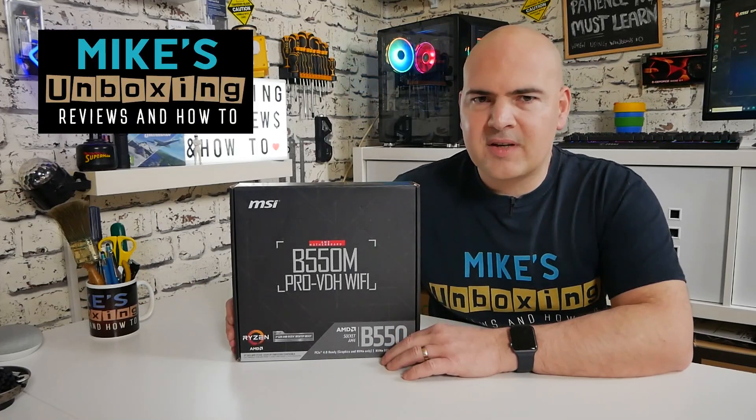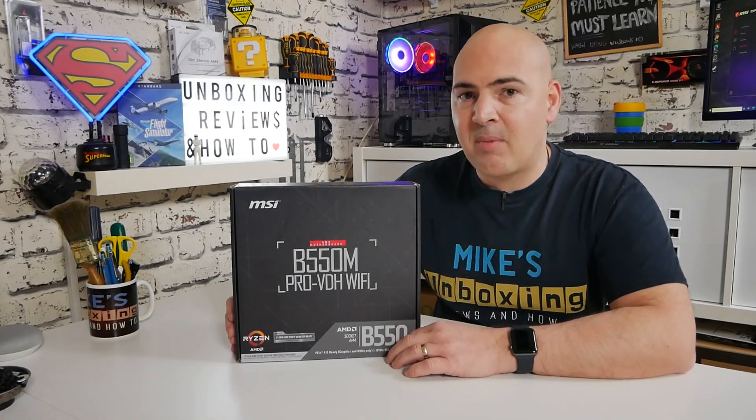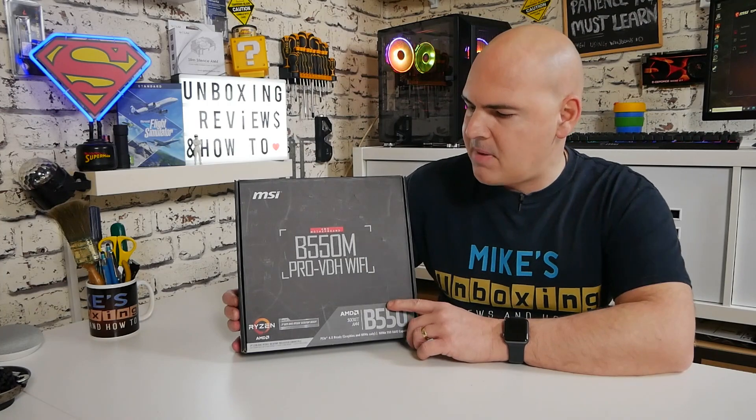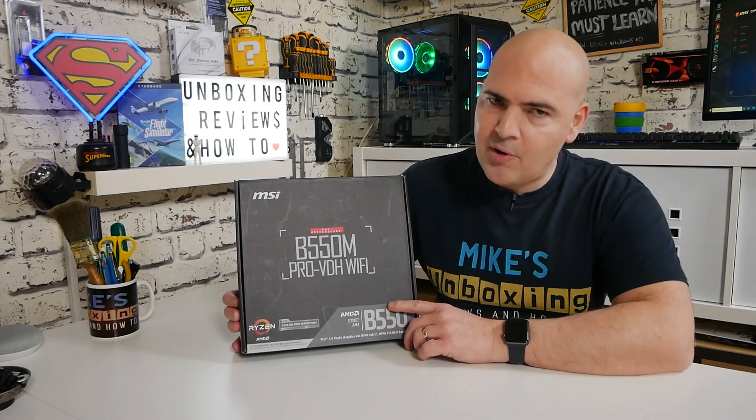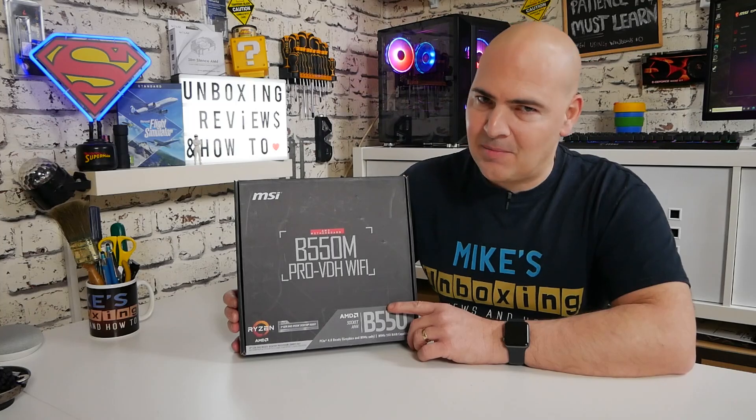Hi, this is Mike from Microsoft Boxing Reviews and How-To, and on today's video we'll be taking a BIOS tour of the MSI B550M Pro VDH Wi-Fi. Keep watching to find out more.